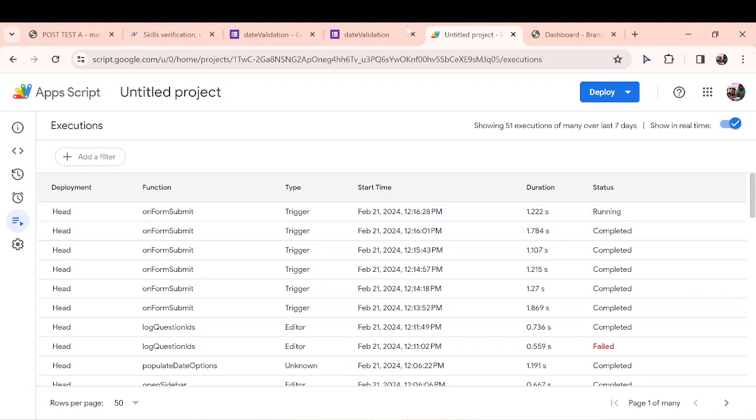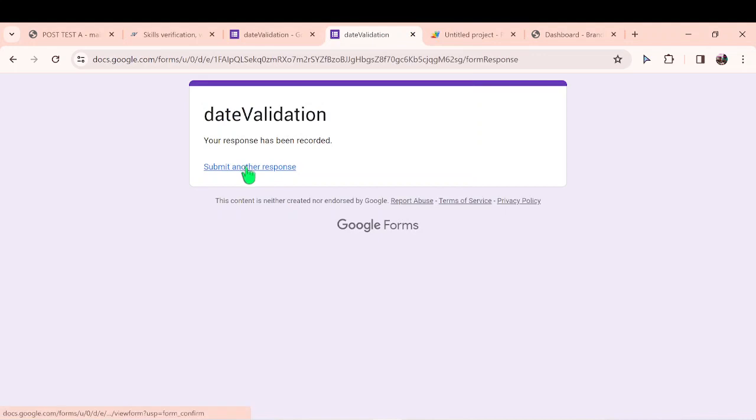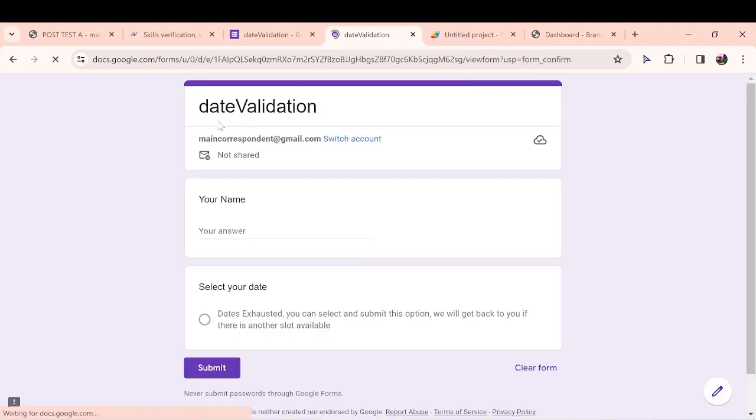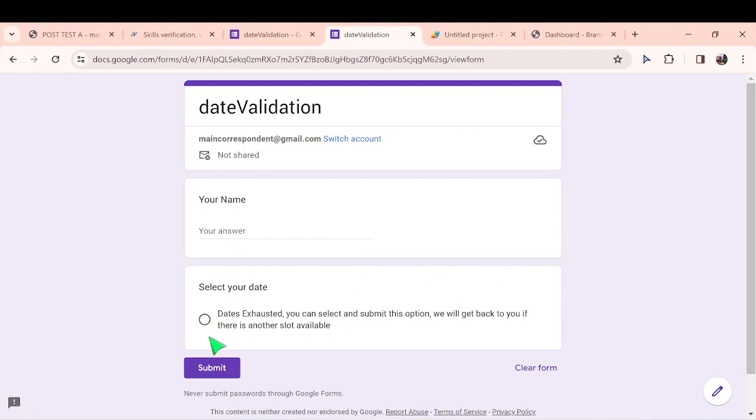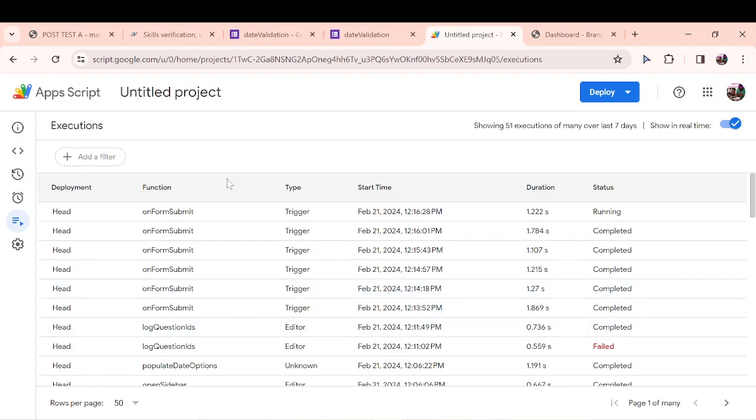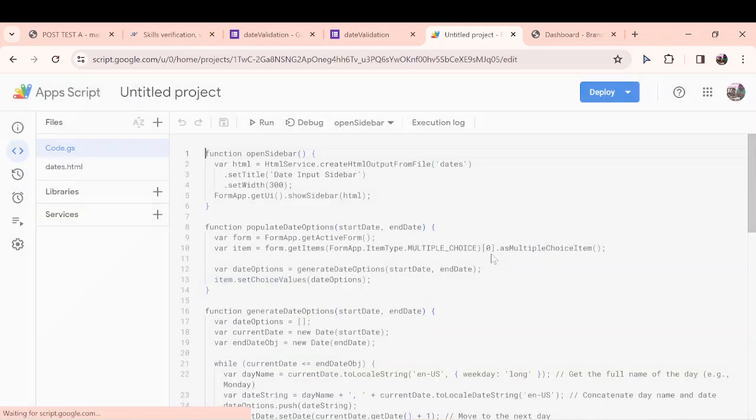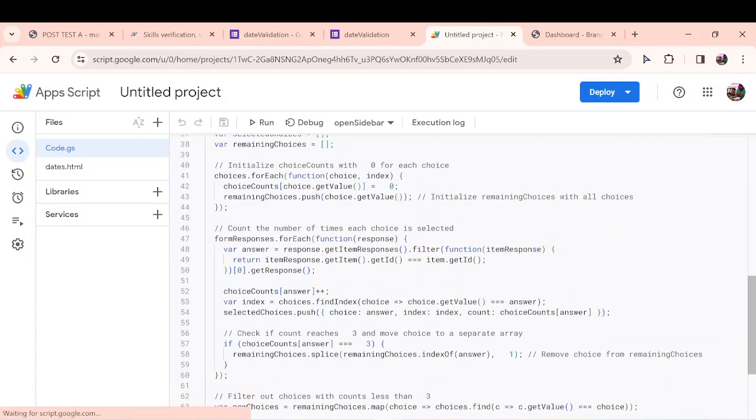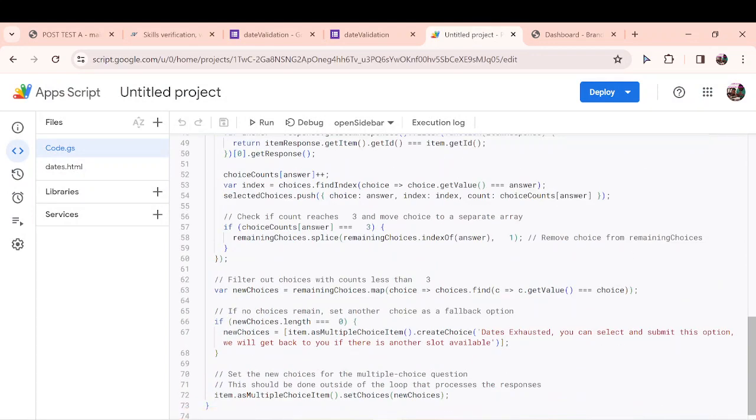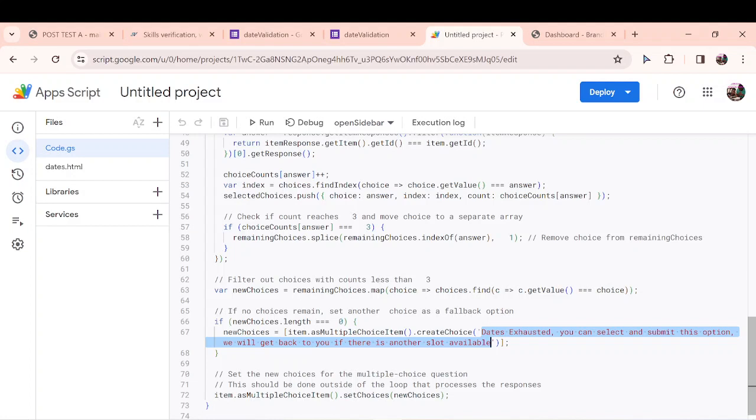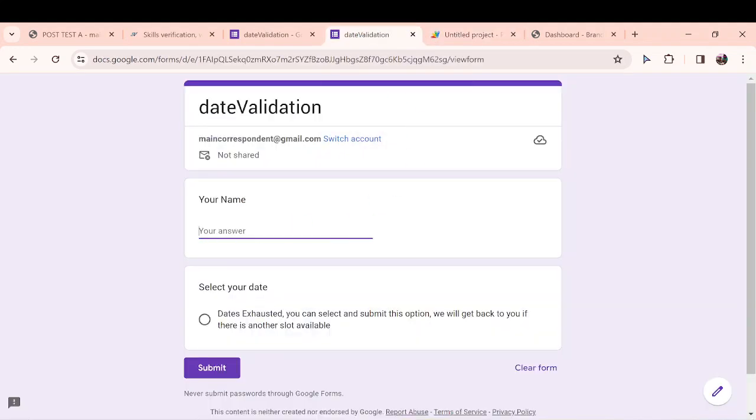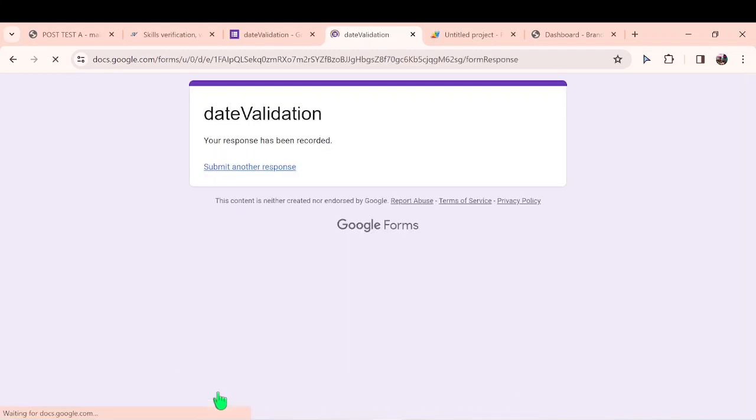Now let me just pause for a second. What do you think will happen to this when I open it? I created a fallback. When all the days are exhausted, I created it in the script and you can actually edit it. It's whatever information you want to put there. So I created this fallback that when all my dates are selected and there's nothing more left, this is where you can change the information you want to display. Dates exhausted. You can select and submit this option. We'll get back to you if there is another slot available. So you still give people the opportunity.